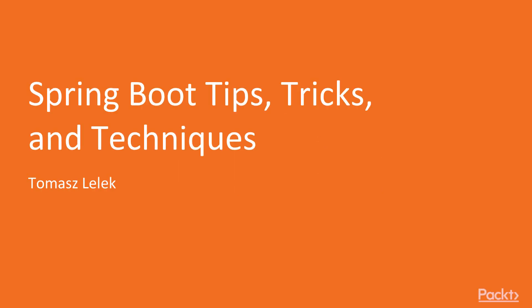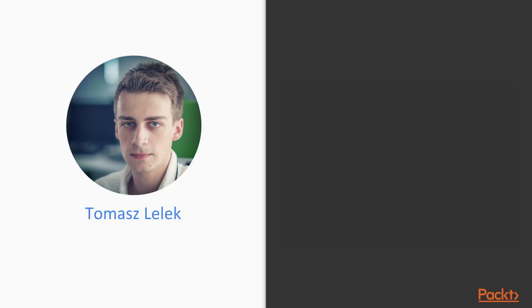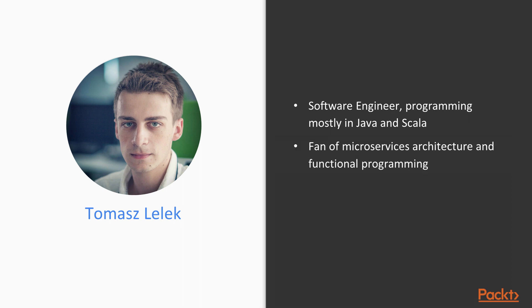Welcome to the Spring Boot Tips, Tricks and Techniques course. My name is Tomasz Lelek and I am a software engineer programming mostly in Java and some Scala. I am a fan of microservices architecture and functional programming.